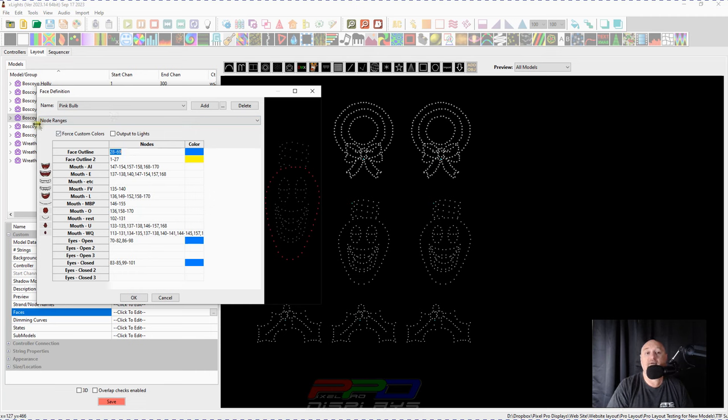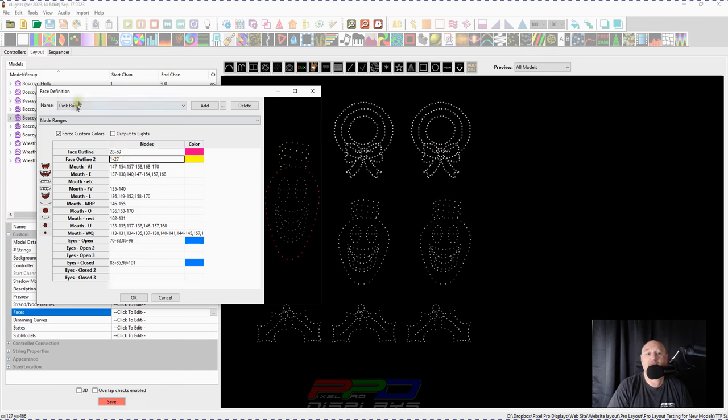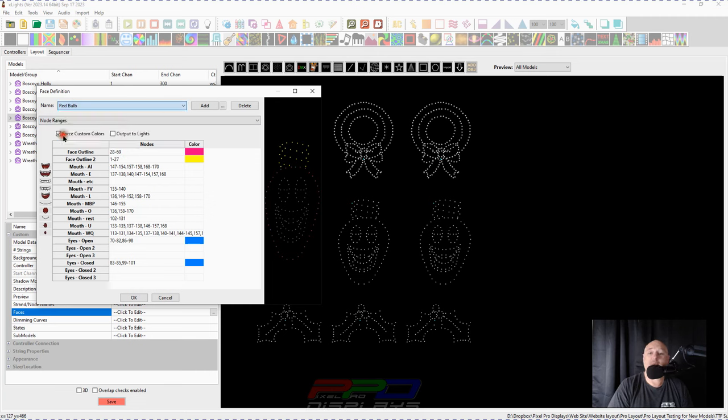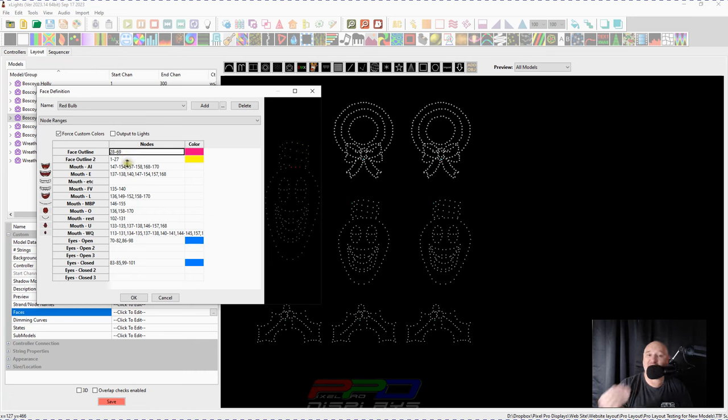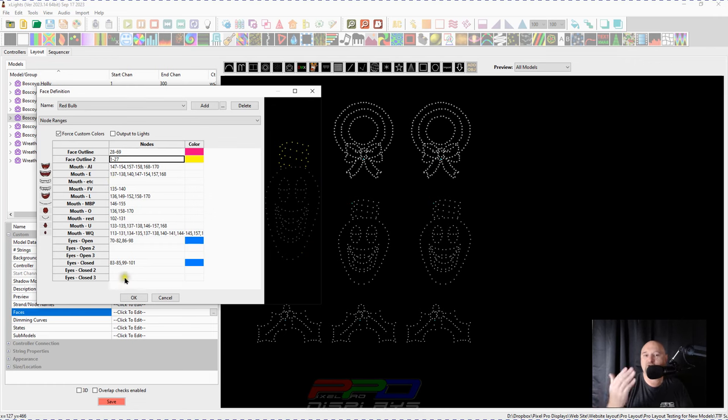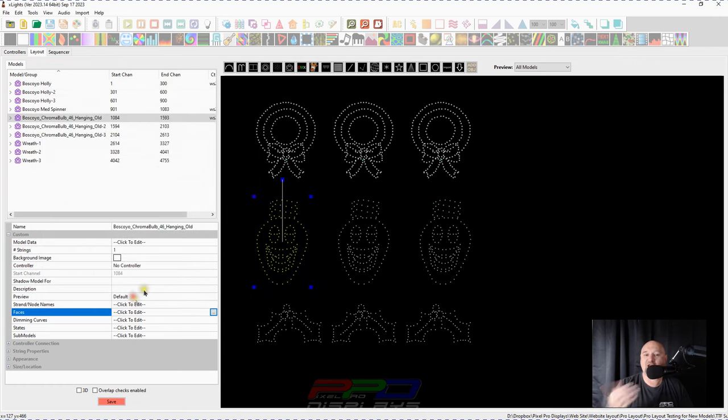But we have him forced to have custom colors. So I went through and I colored these the way that I wanted them. And then you got a red bulb, right? So all of your bulbs, if they're the exact same singing bulb, you can use this exact same method to importing.